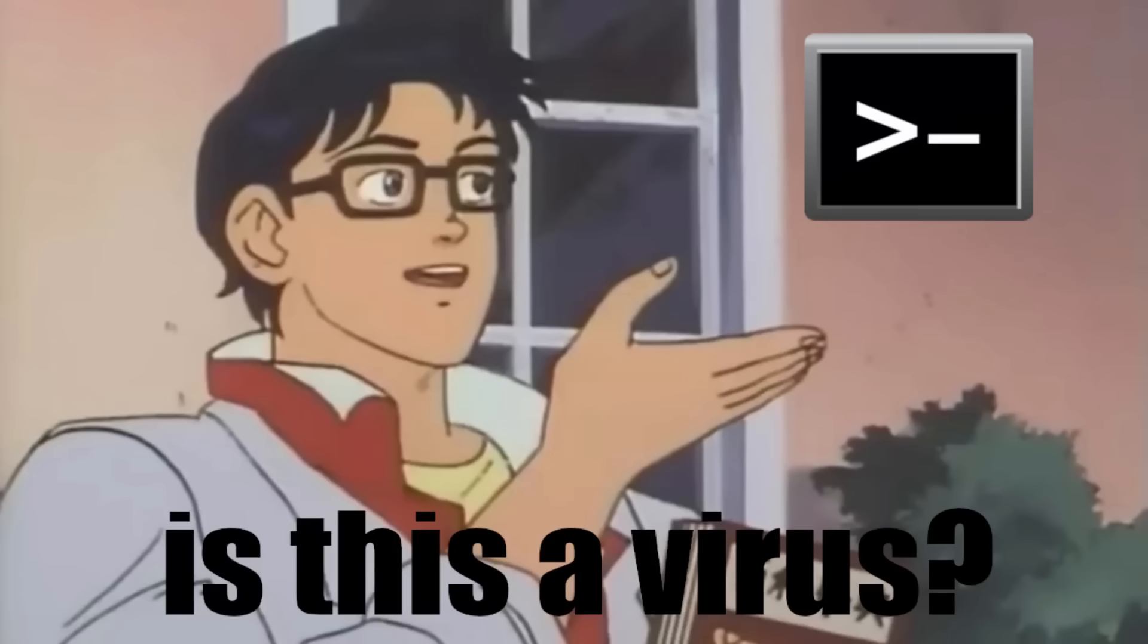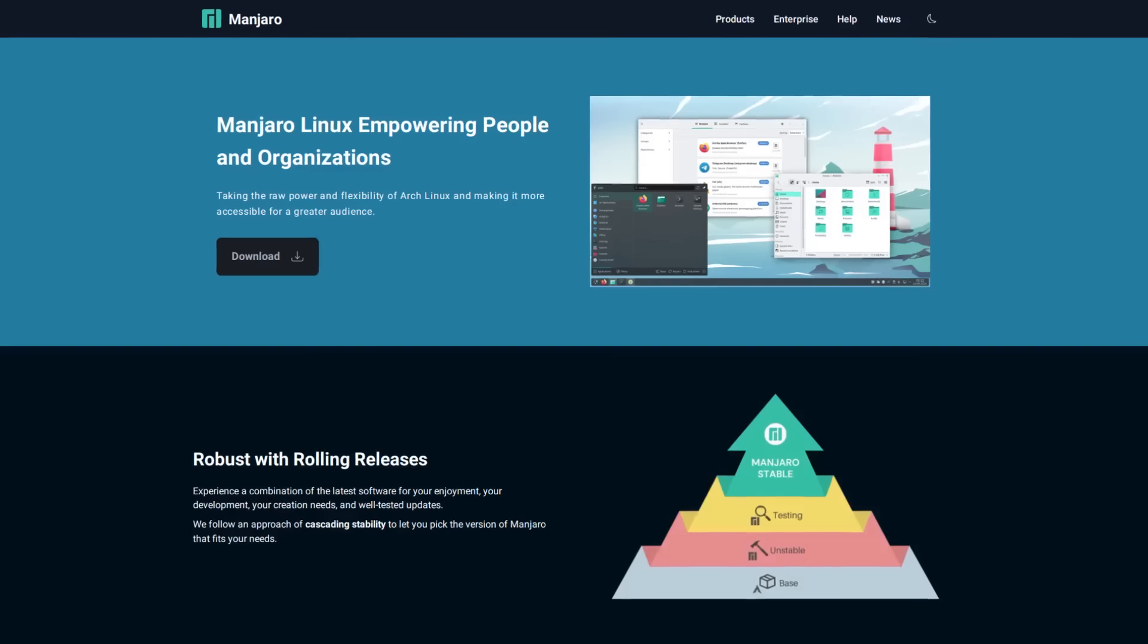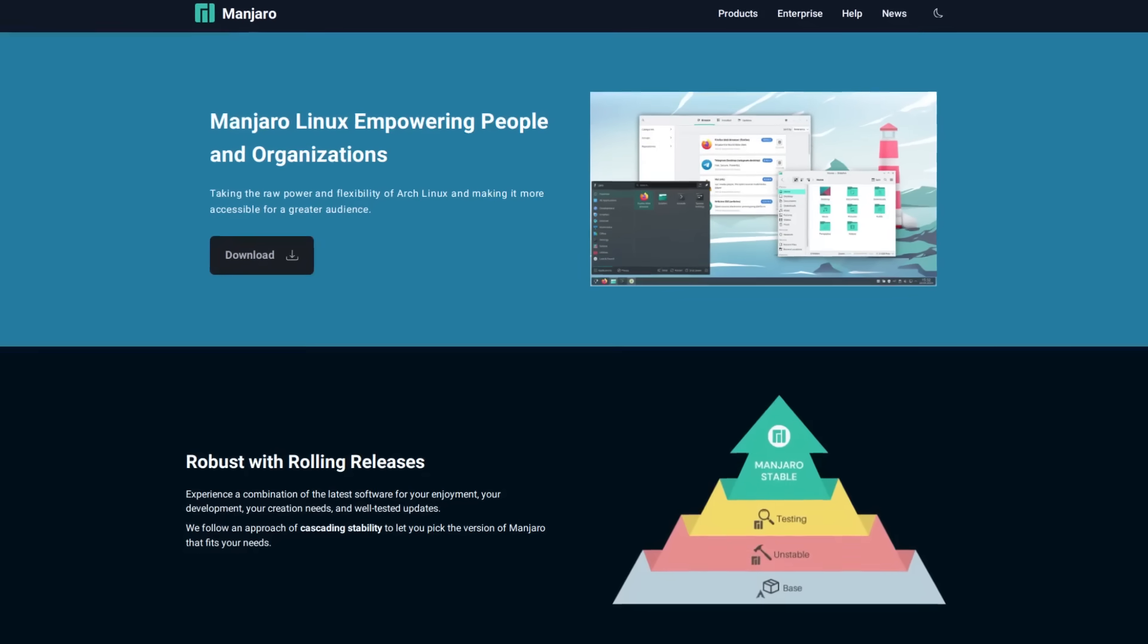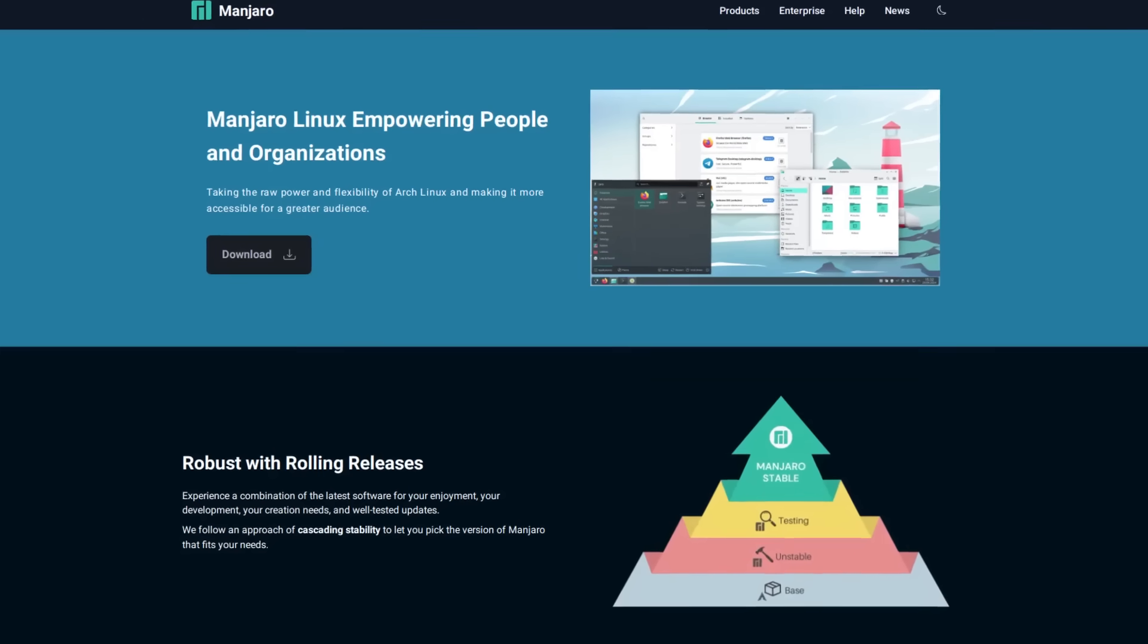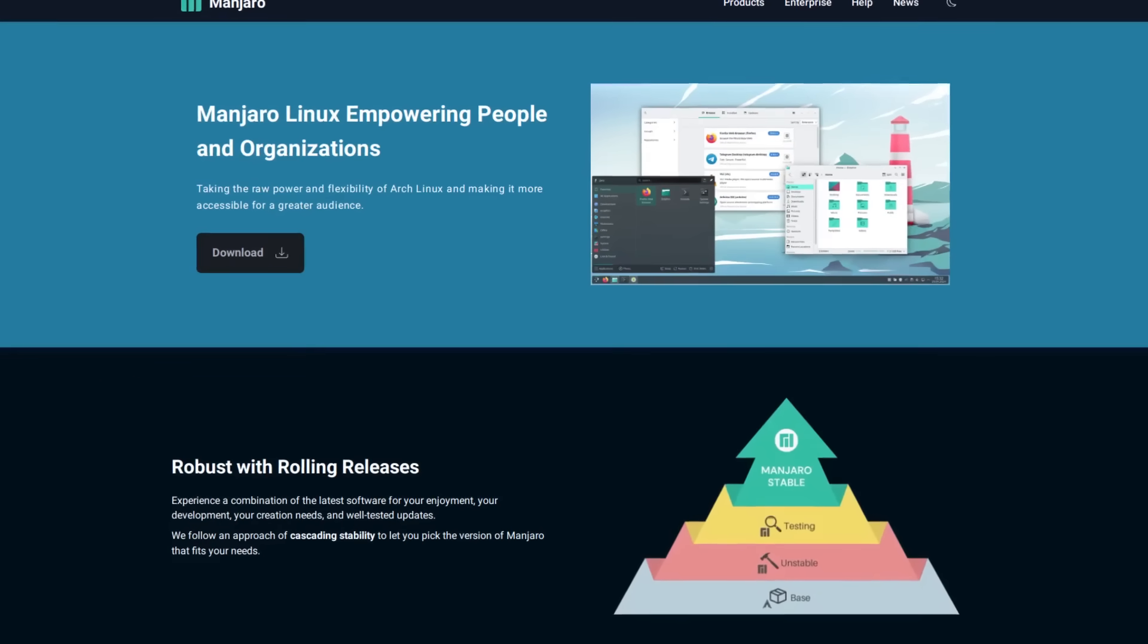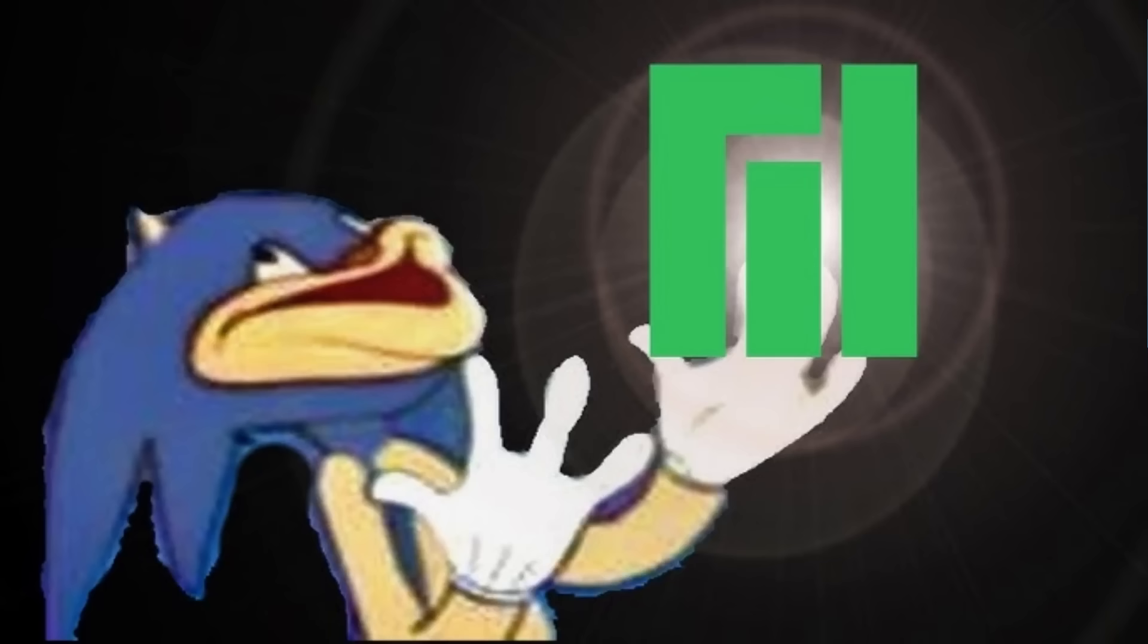And even then there's Manjaro, which does give you a GUI installer to get set up with what is pretty much an Arch Linux box a lot faster without touching the command line right away.